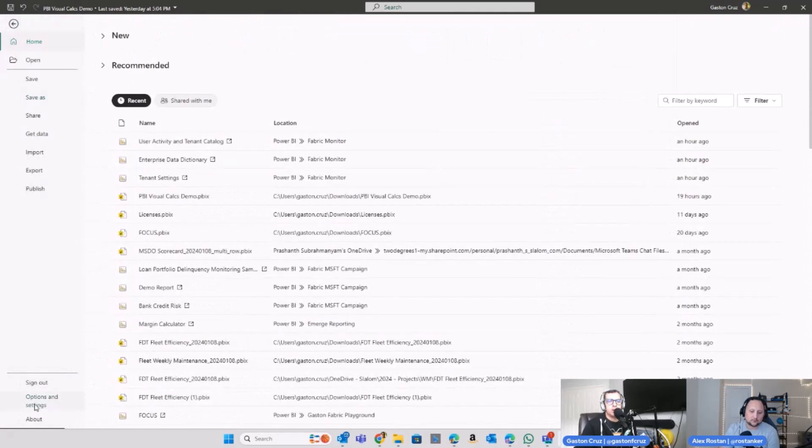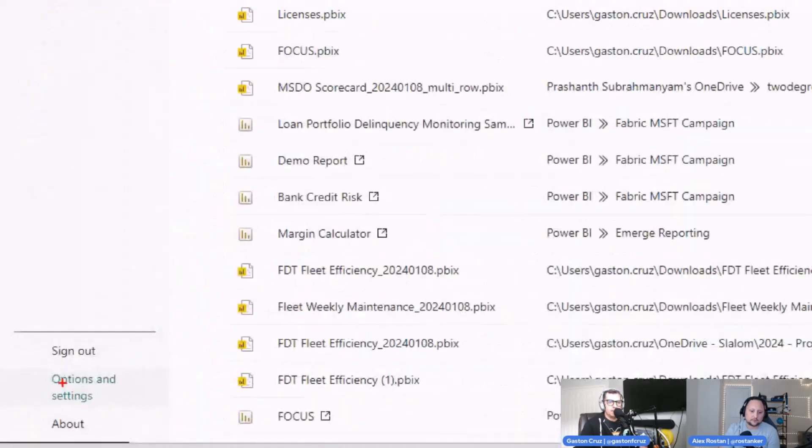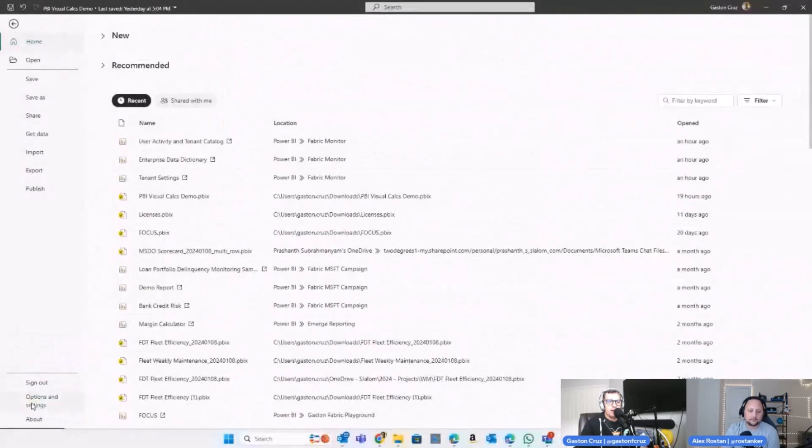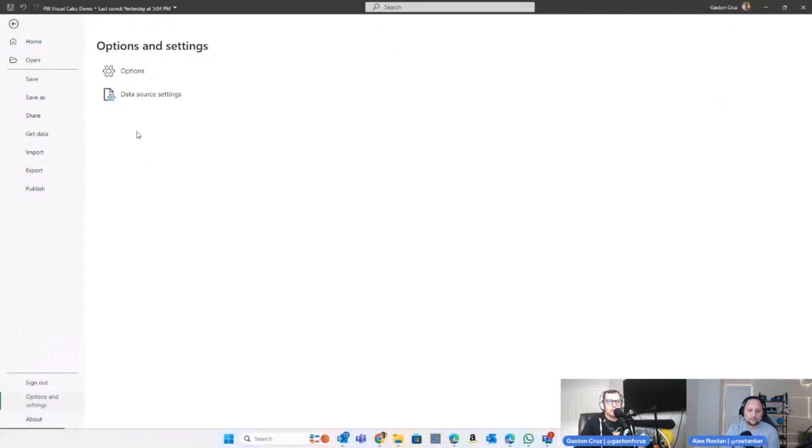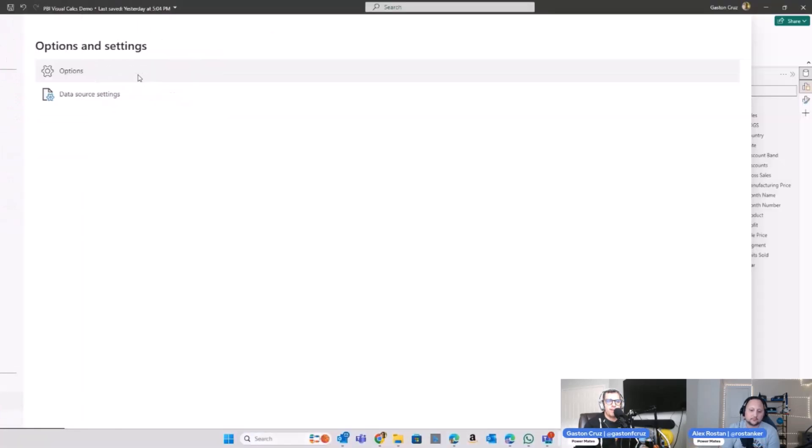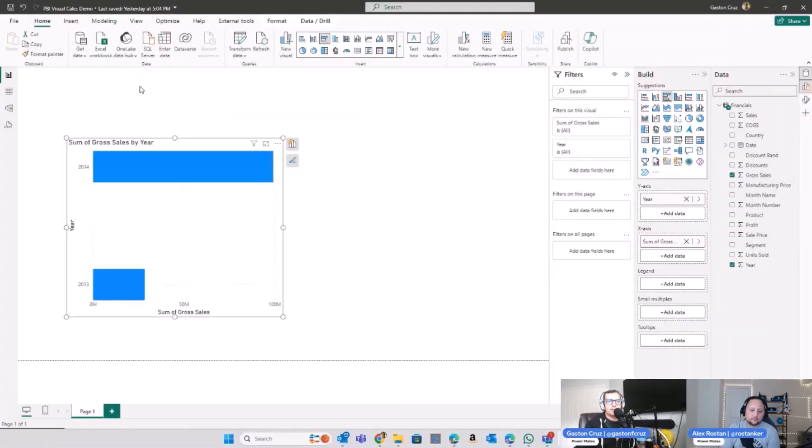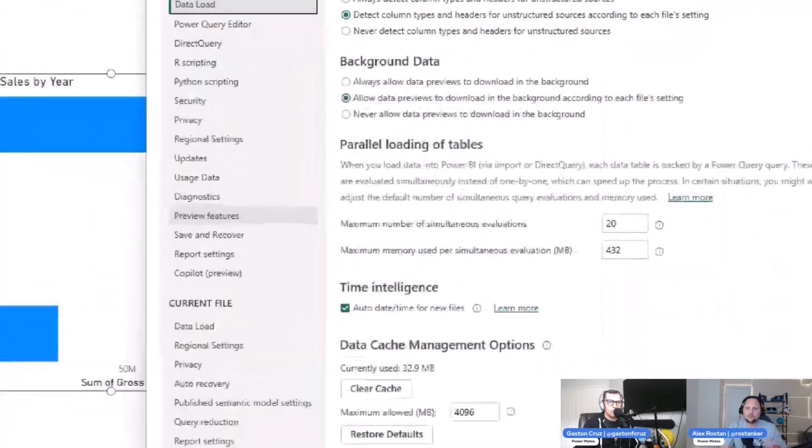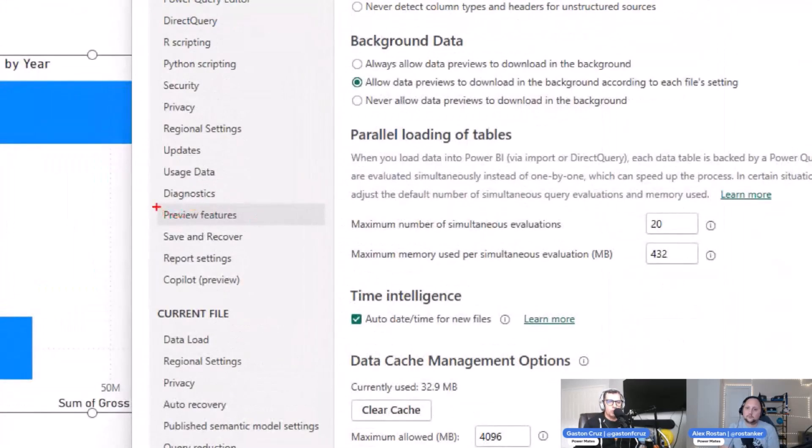And there's a whole section on the left that allows you to go to Preview Features. So if you click on that option preview, you're going to find one of them that is about the new visuals.